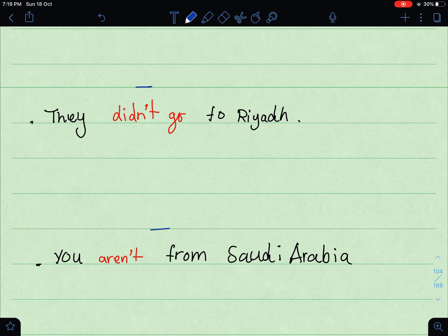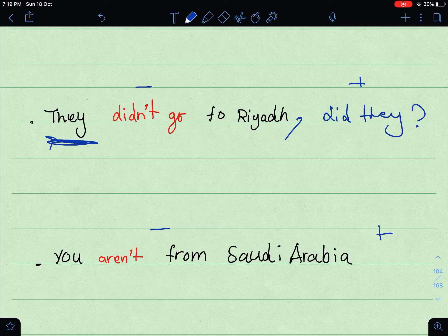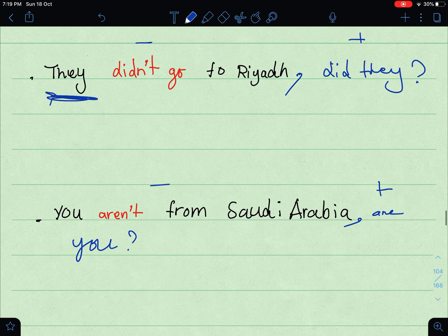Now the last two examples. 'They didn't go to Riyadh' — negative sentence, so the tag is affirmative. The auxiliary is 'did' and the personal subject is 'they' → 'did they?' 'You aren't from Riyadh' — negative, so the tag is affirmative: 'are you?' — 'You aren't from Riyadh, are you?'